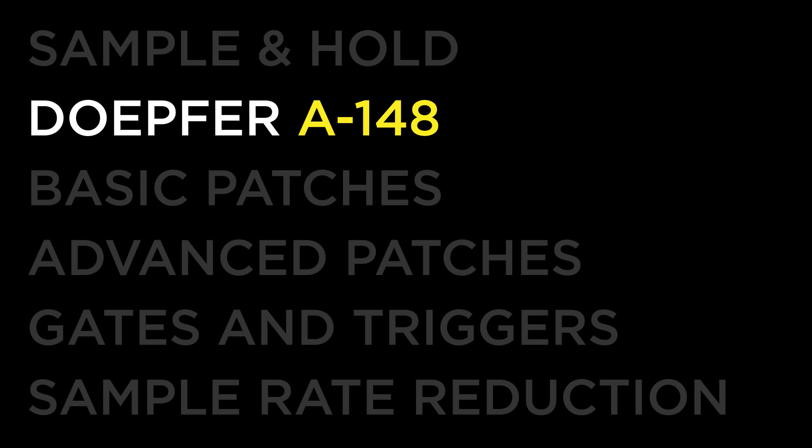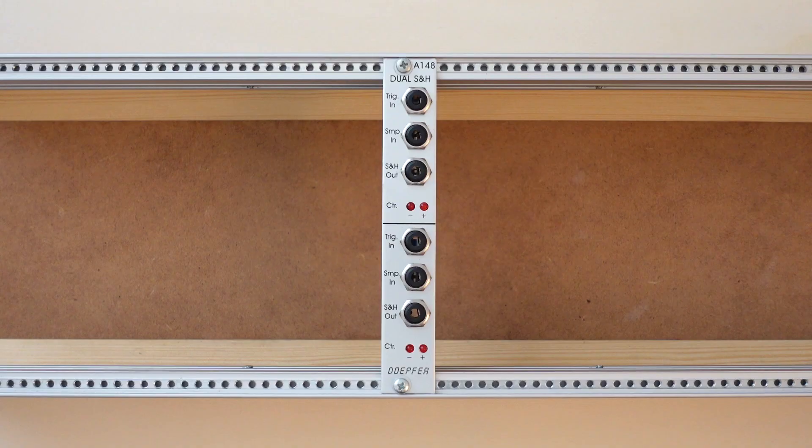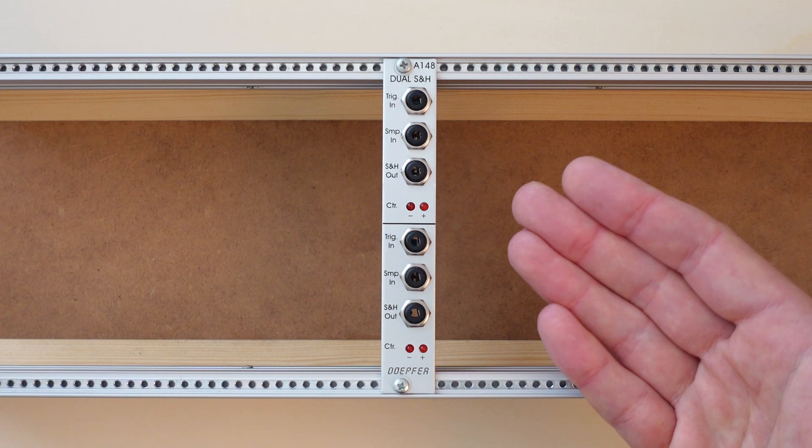In this video, I'll be using the DOEPFER A148, which is a simple but compact dual sample and hold module. Both upper and lower sections are identical, each with a sample input, a trigger input, and one output.